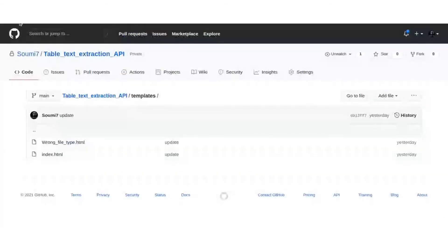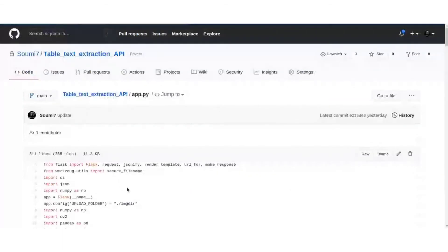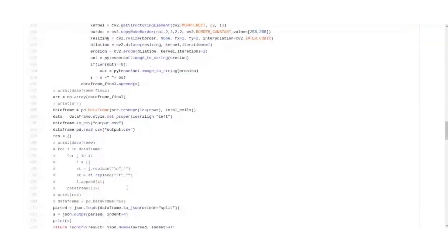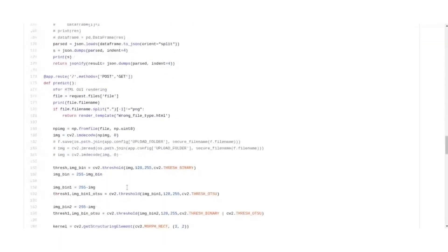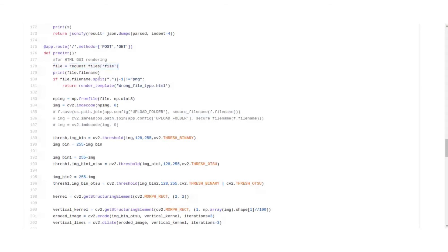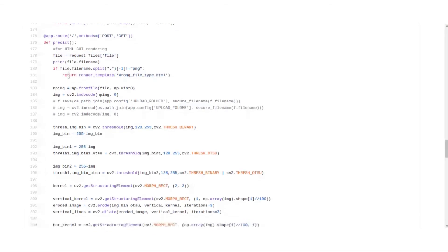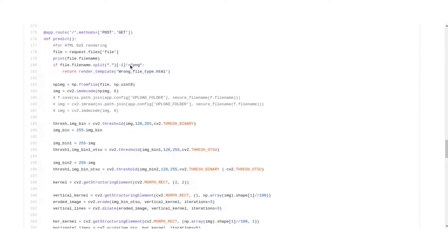Now we have looked at index.html. Coming back to app.py, we looked at the predict function. In the predict function it takes a file, request.files file, which takes our PNG image. So if you look at the logs for this, then you'll be able to see the file name printed on the console. Here we check if the file that we have got is of PNG type or not.